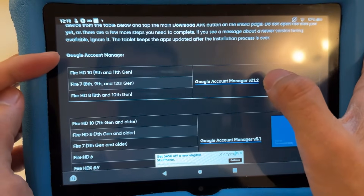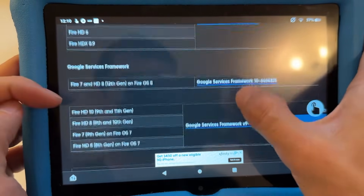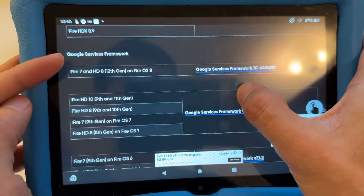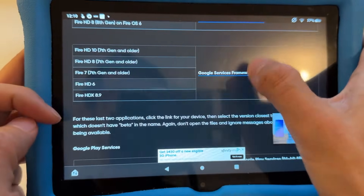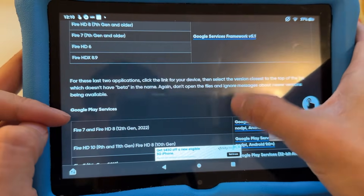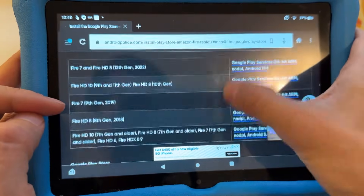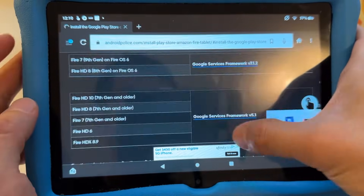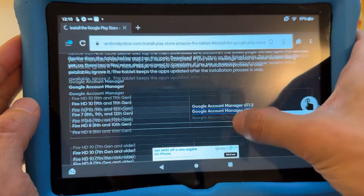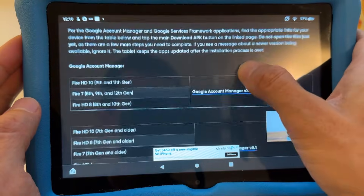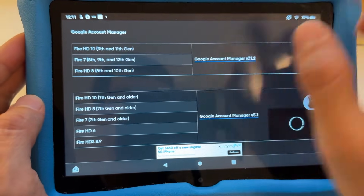The four APKs are: Google Account Manager, Google Services Framework, Google Play Services, and Google Play Store. You want to check the version of your Fire tablet before you download any link, because there are different links for different versions.